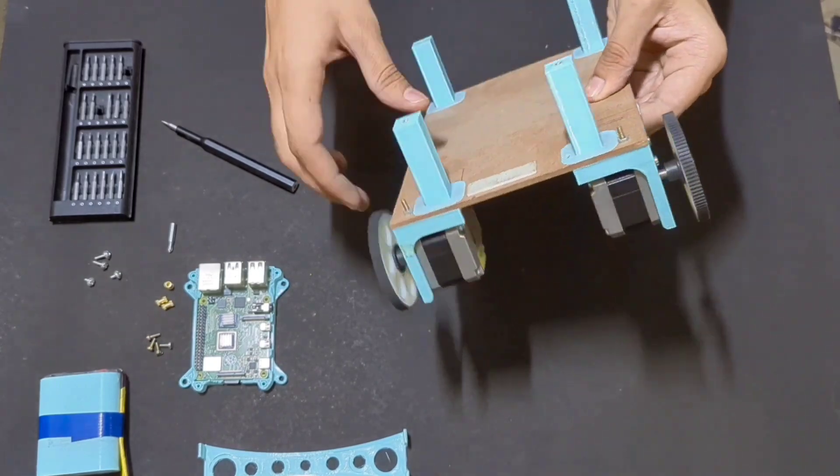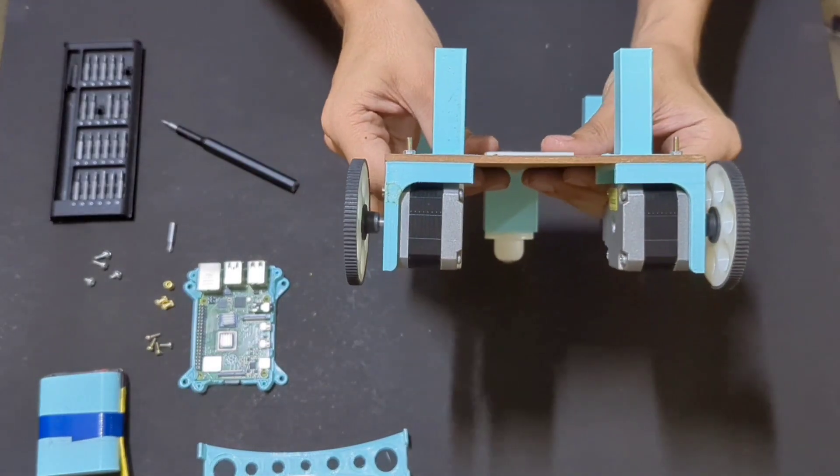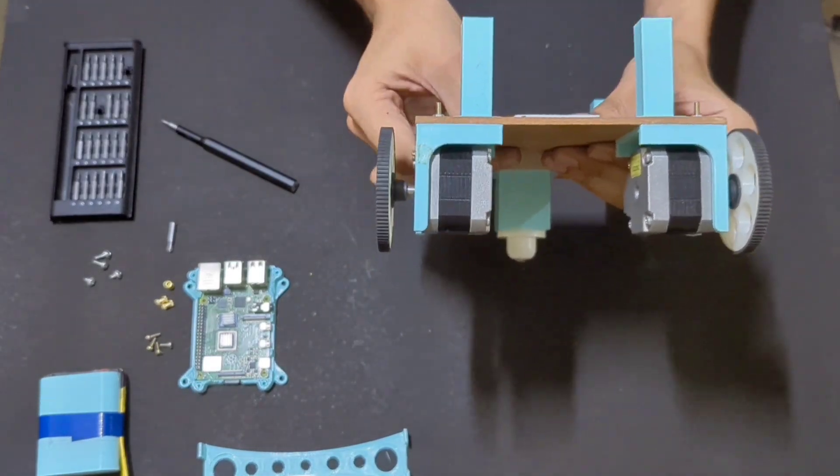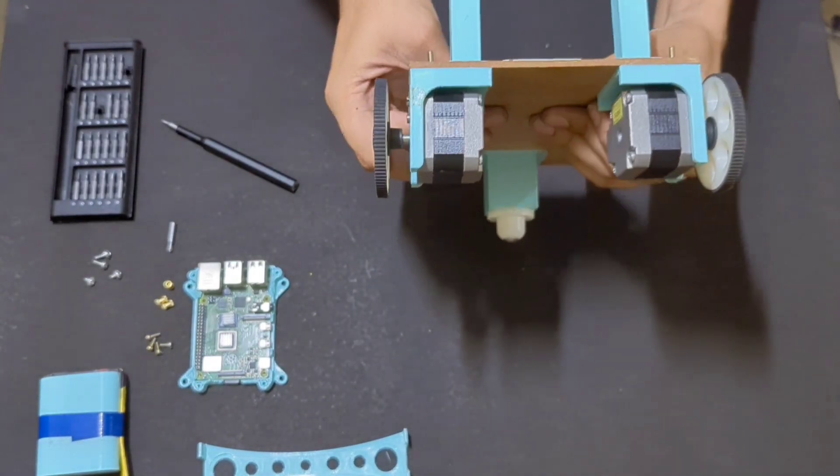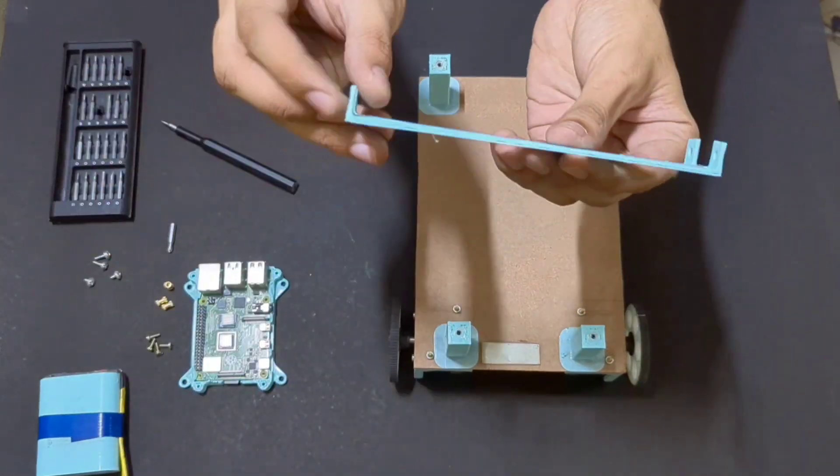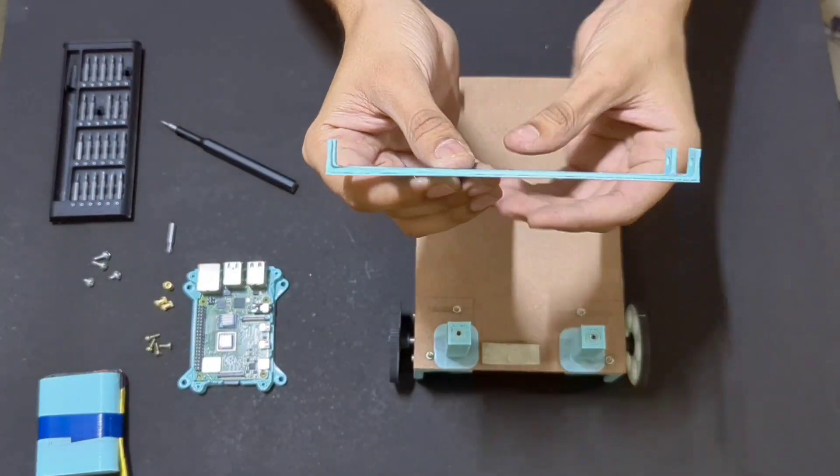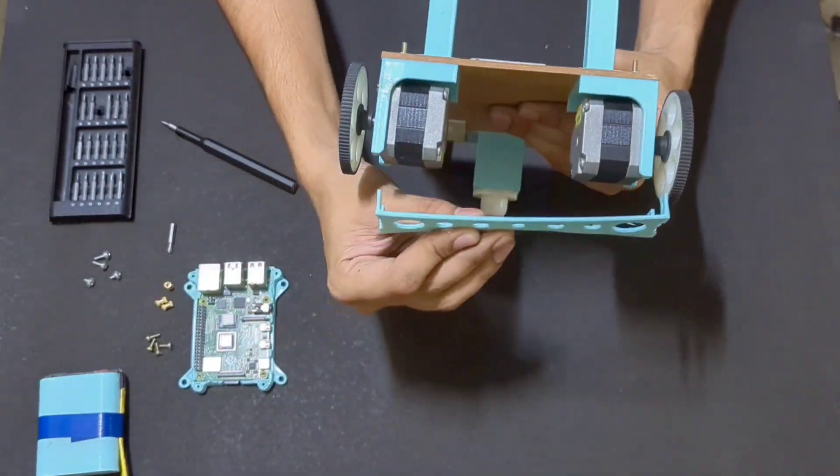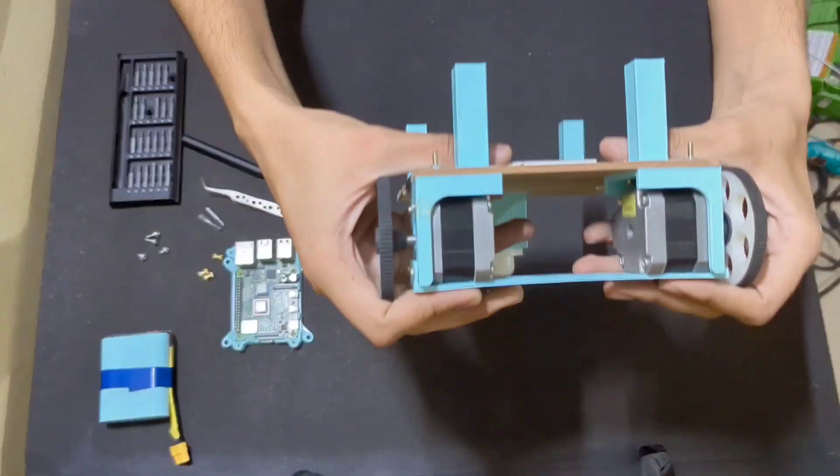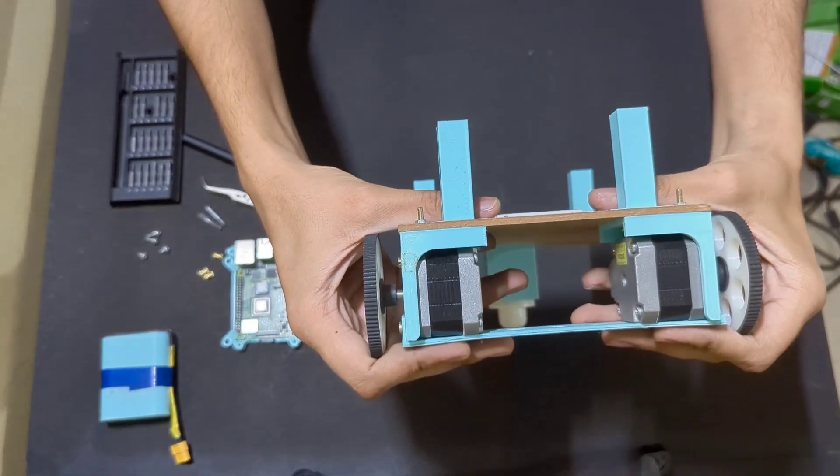You can see the board is bending with very small force. To prevent this, I am going to use this 3D-printed piece to provide some extra support. This really made a huge difference.